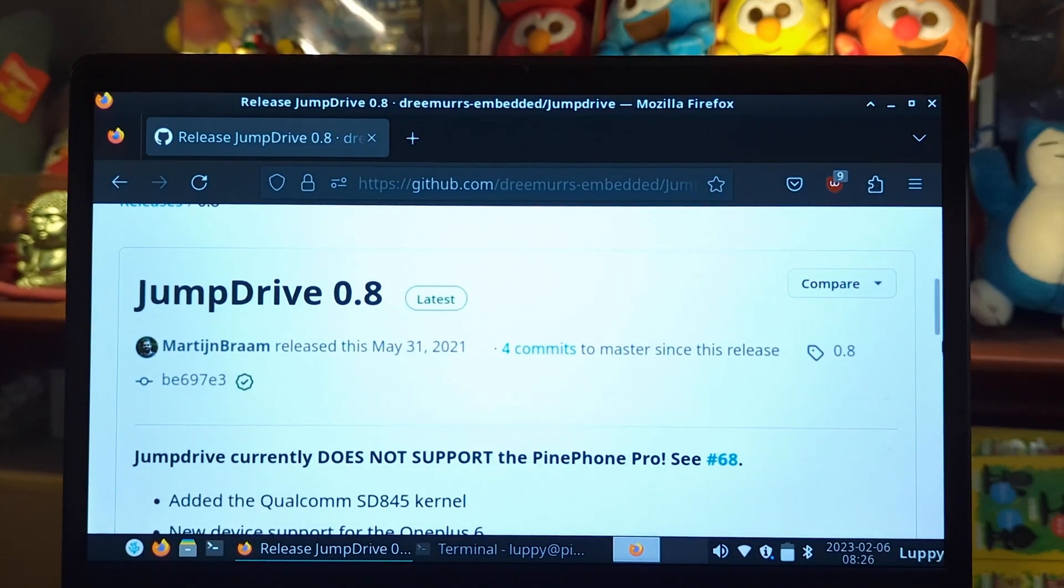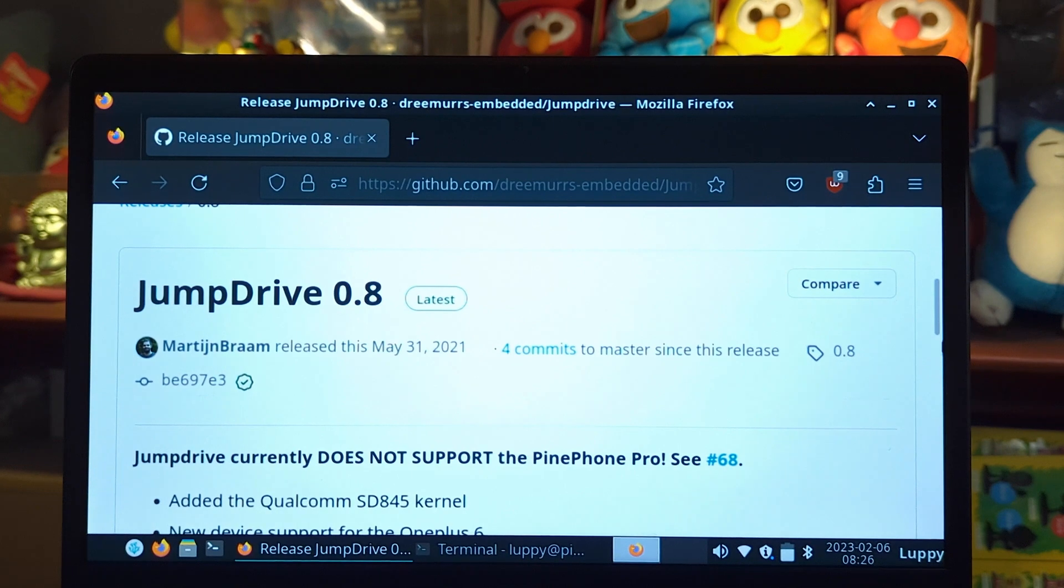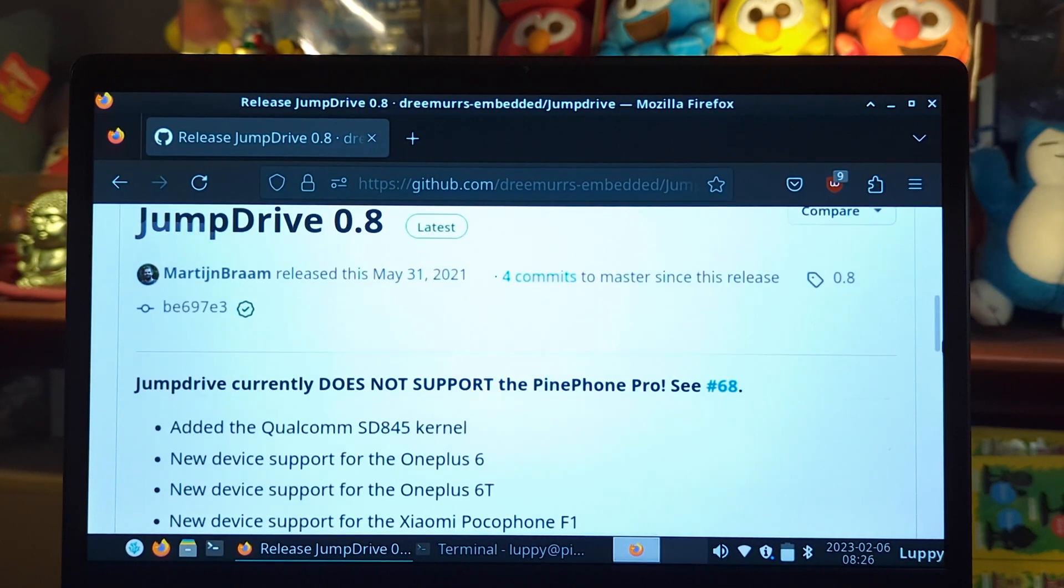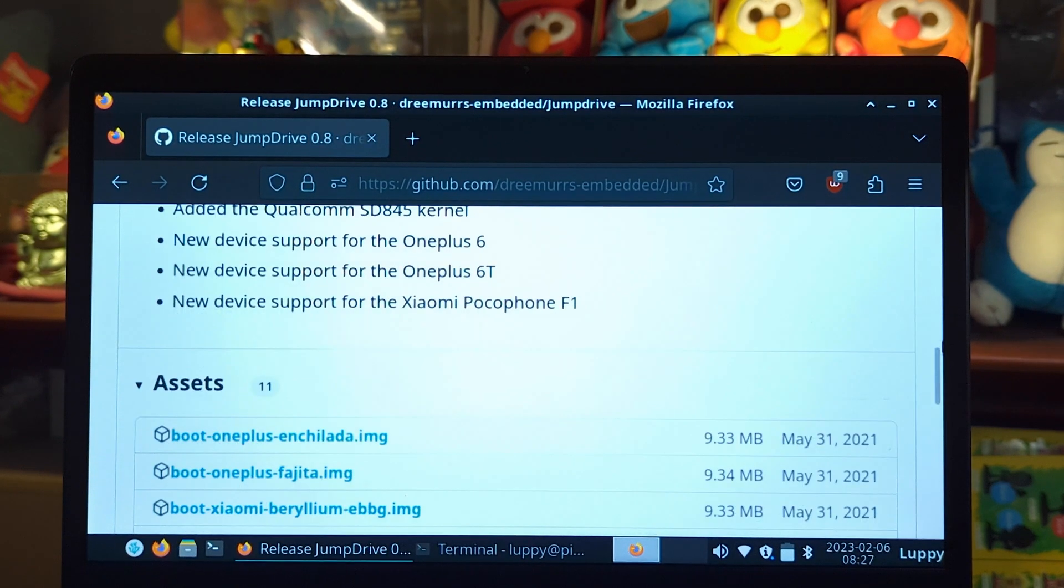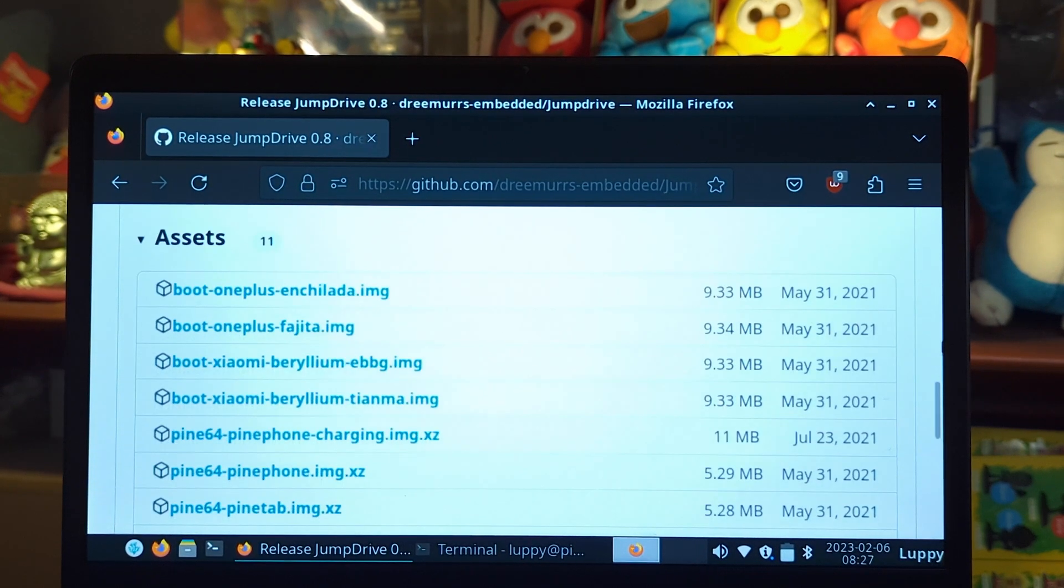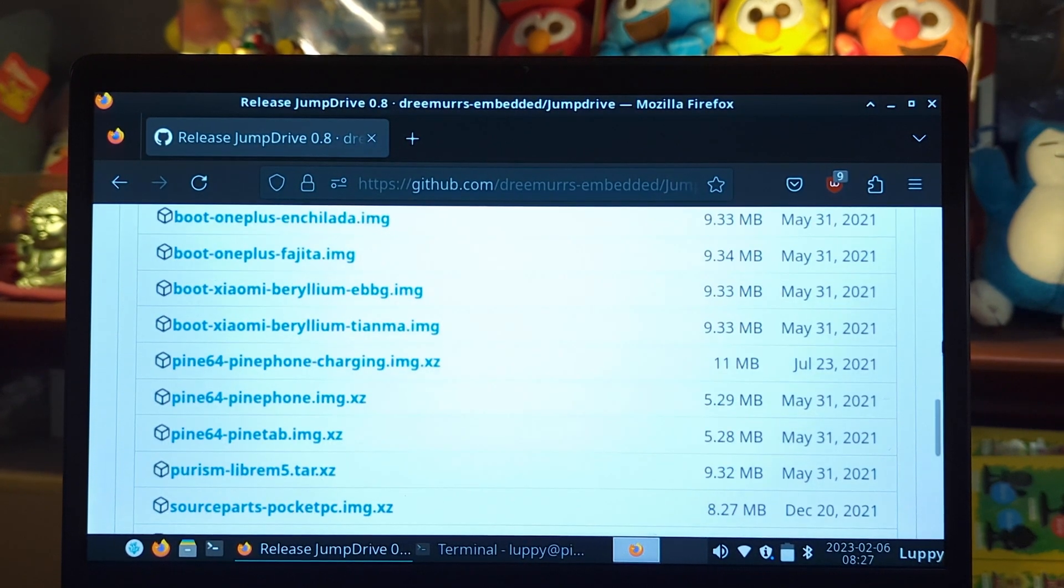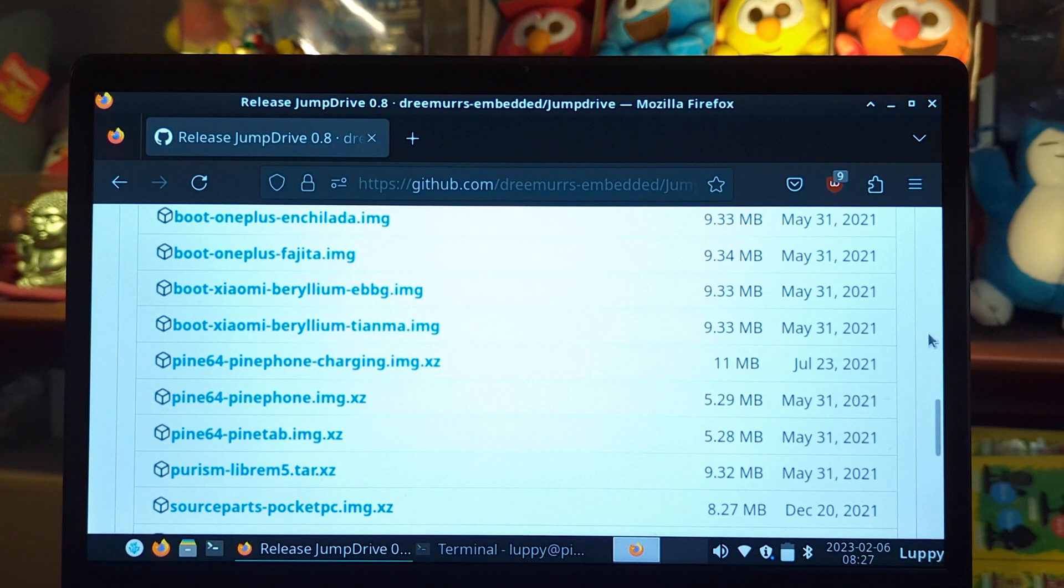All we need is a microSD card. In this video, we will learn to download and boot NuttX on PinePhone.